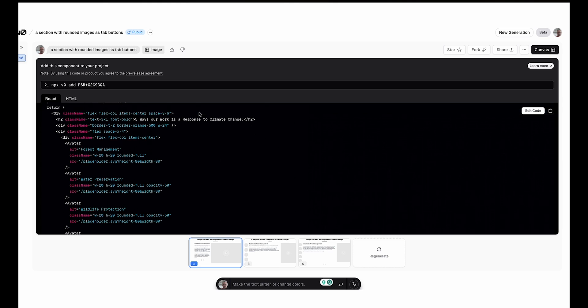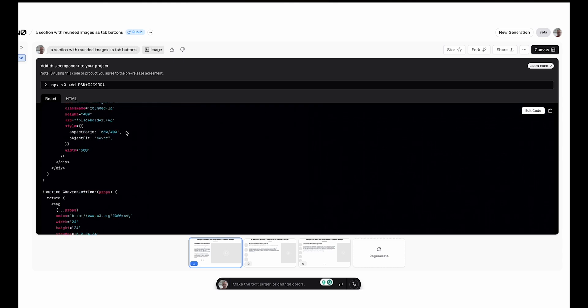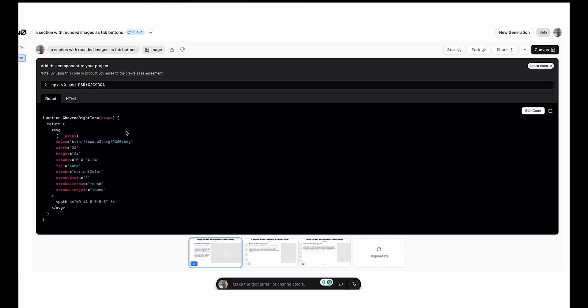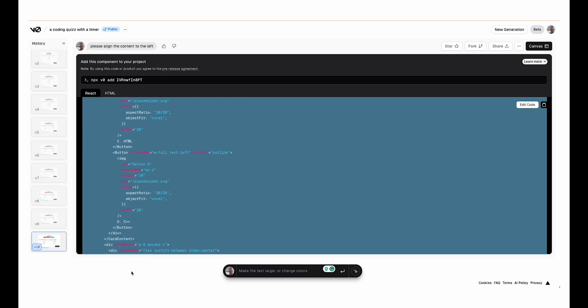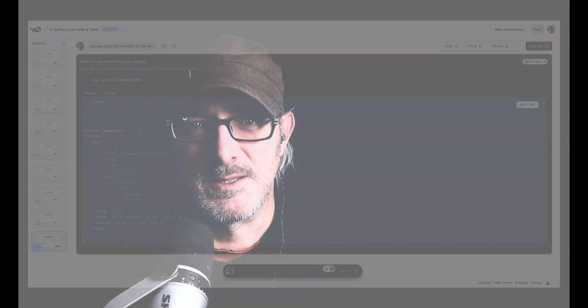Although it has understood that the rounded bottoms function as tabs, it's still impressive from just a simple image input. As you can see, the results are convincing and you can either install them directly into a codebase with a command, or you can copy-paste the code and adapt it to your needs.